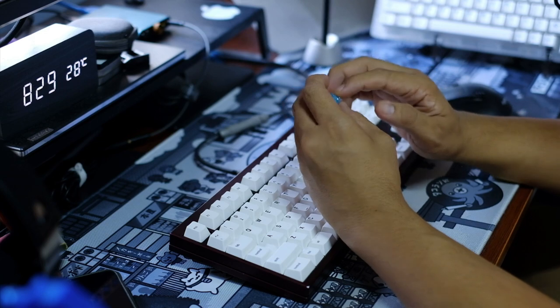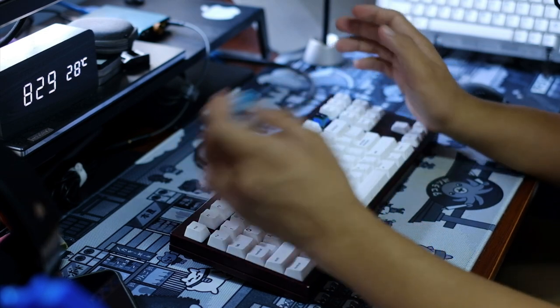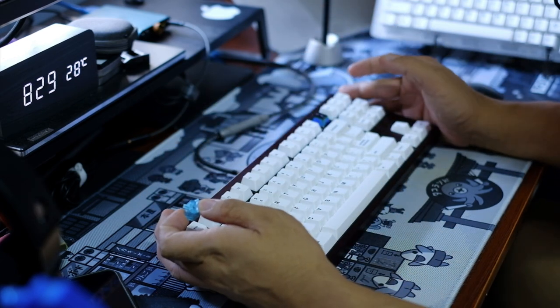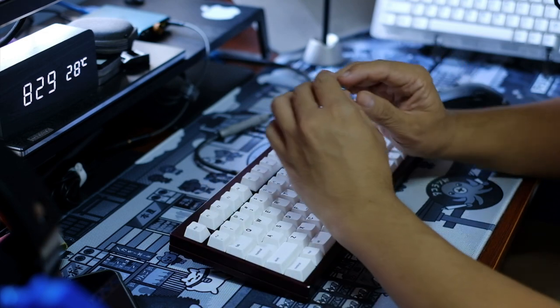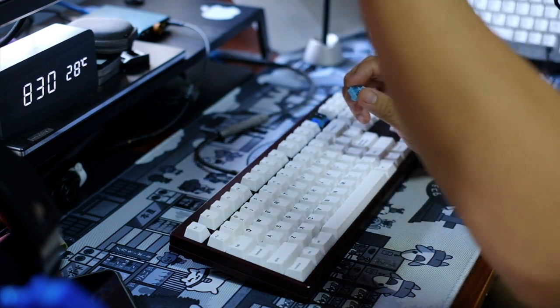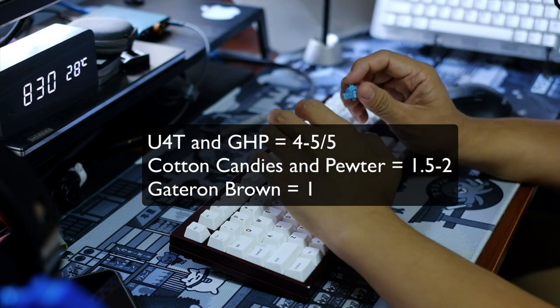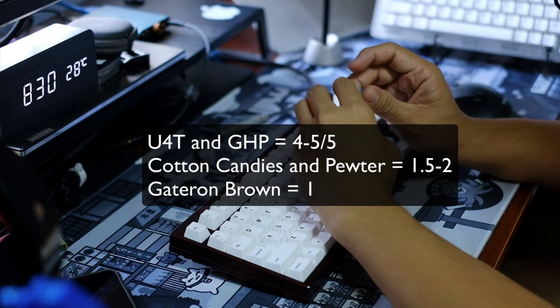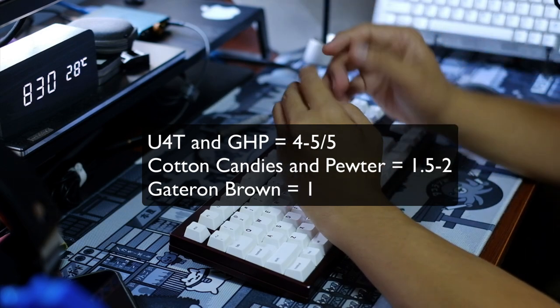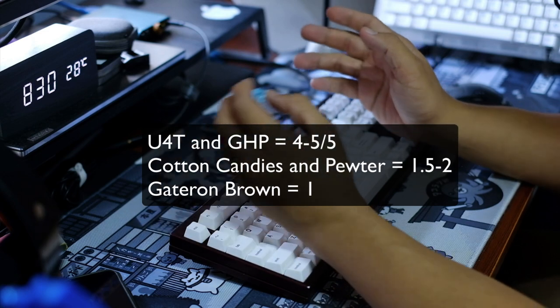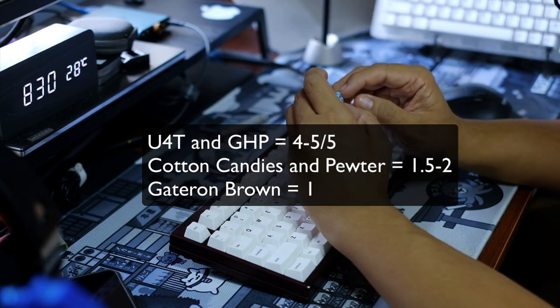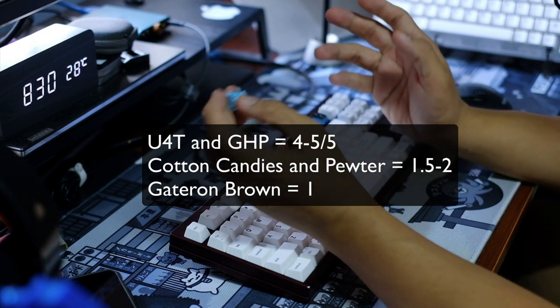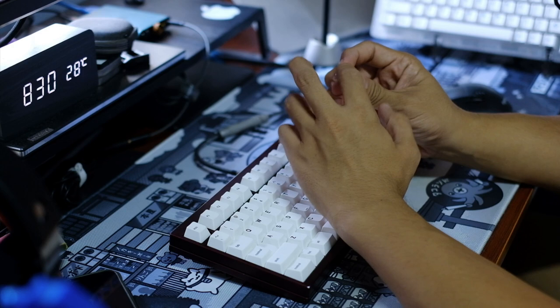Tactile bump, that would be of concern for most tactile lovers. So again I'm not an expert on tactiles but this is how I would rate them. If the Boba U4Ts and the GHP would be around four to five, if they would be up there in terms of tactility, and I know there are more tactile switches but again based on my experience. If the Boba U4Ts would be on four to five, the Pewters and the Cotton Candies would be somewhere around 1.5 to 2, and the Gateron Browns would be on one in terms of tactility, one to 1.5.